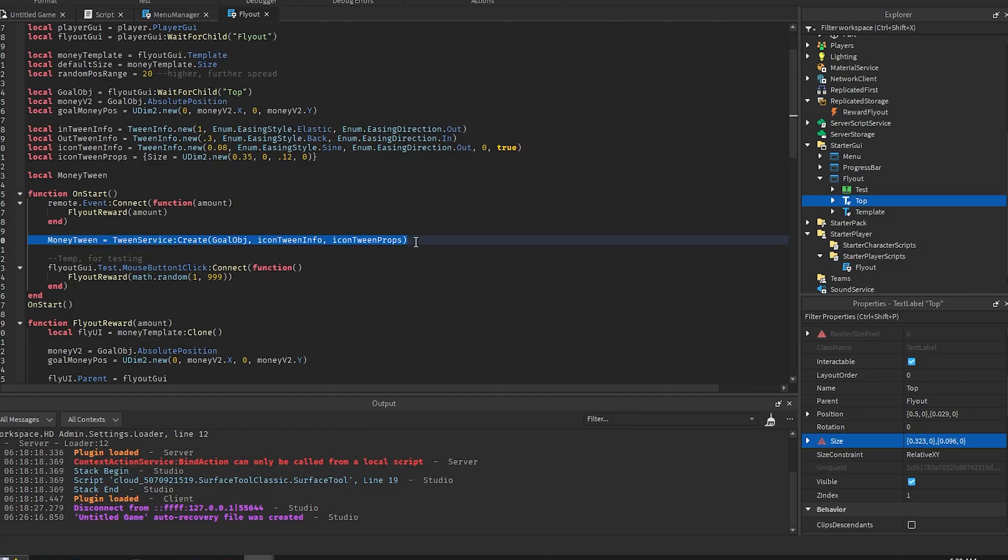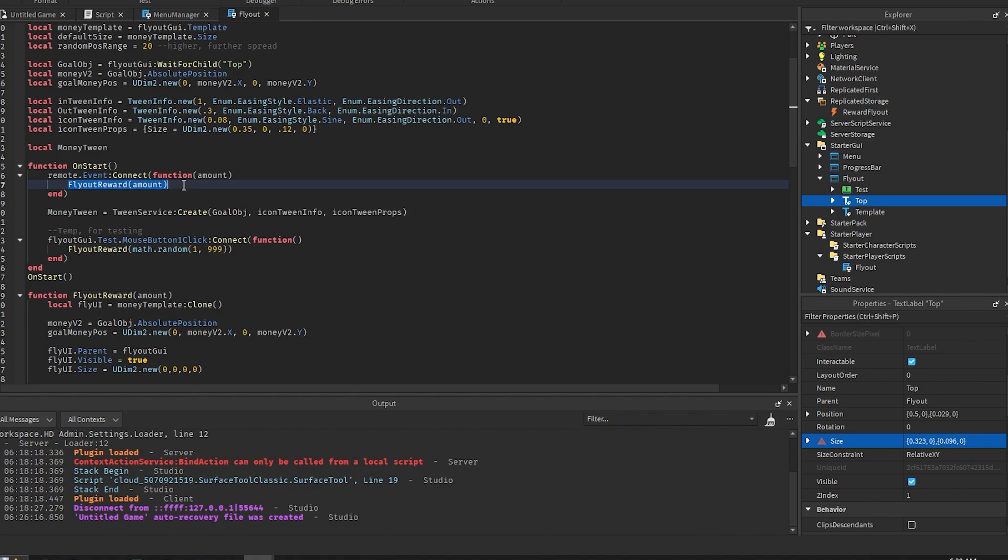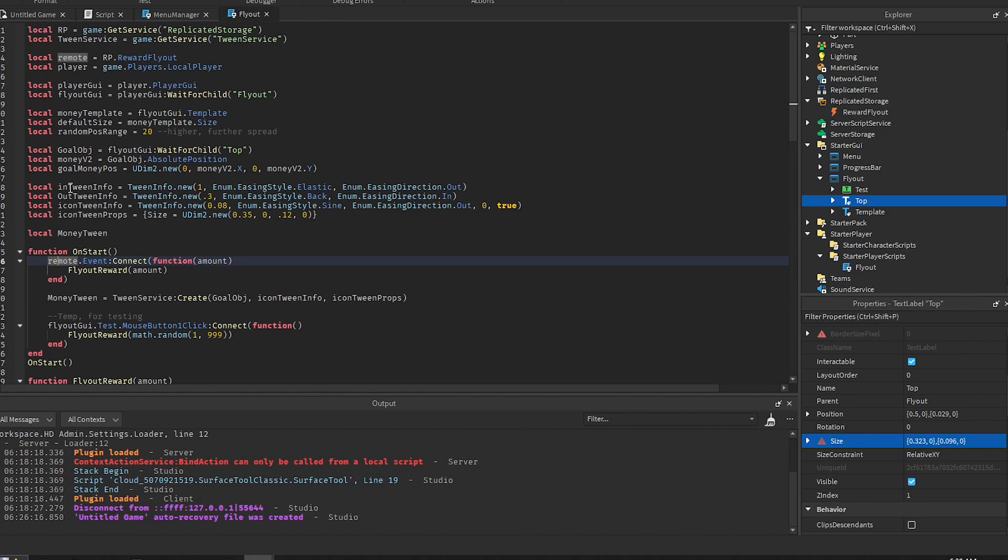And the on start, on start is just the first thing that's ran. We connect the bindable event to the flyer reward and we send in the amount. So this is how you would use it in your other scripts whenever you give the player money or whatever. You can also create a remote event for this which you just set it up basically the exact same way.